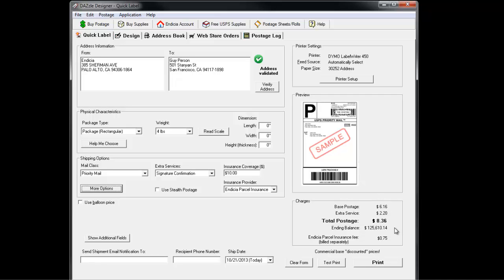You're now ready to print. If it's your first time printing this kind of label, we recommend that you test print first. Then, when you're sure you've got the right label, press the Print button.